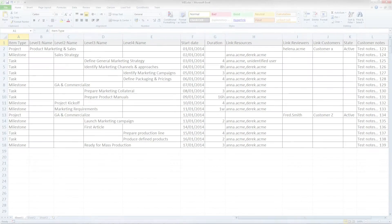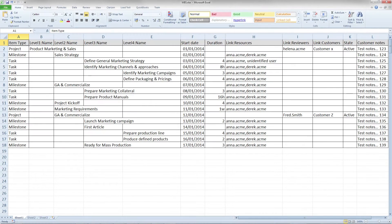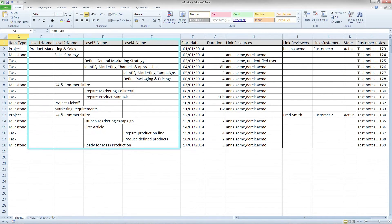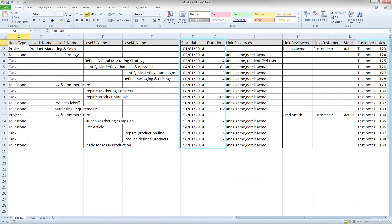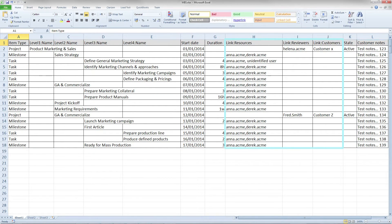Let's start by uploading a new project work plan. This Excel file contains a project with a full hierarchical breakdown, including data for standard and custom fields, resources, and reviewers.